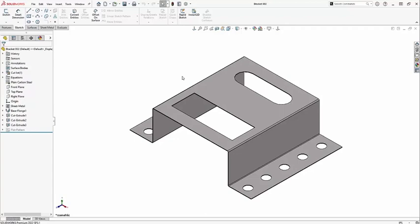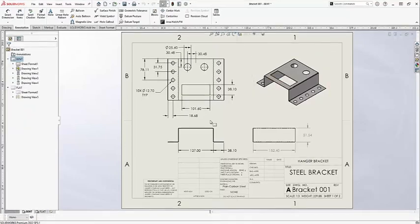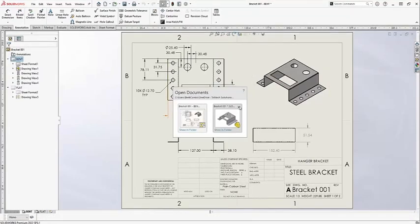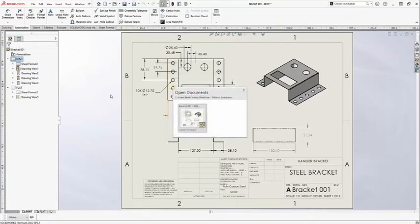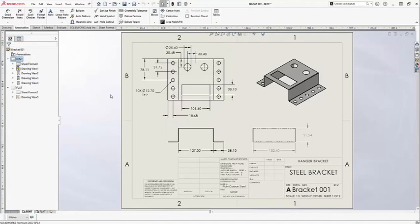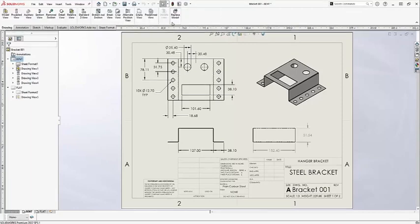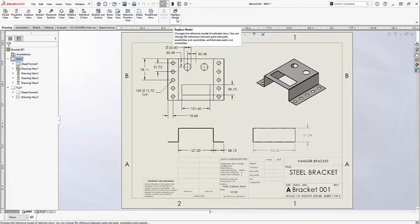The first way I'm going to show you how to do this is with a drawing tool. Let me go ahead and just close both of my sheet metal parts. Working here within the drawing, the first way we're going to look at how we can take existing data and reuse it for similar projects is the drawing tool called Replace Model.